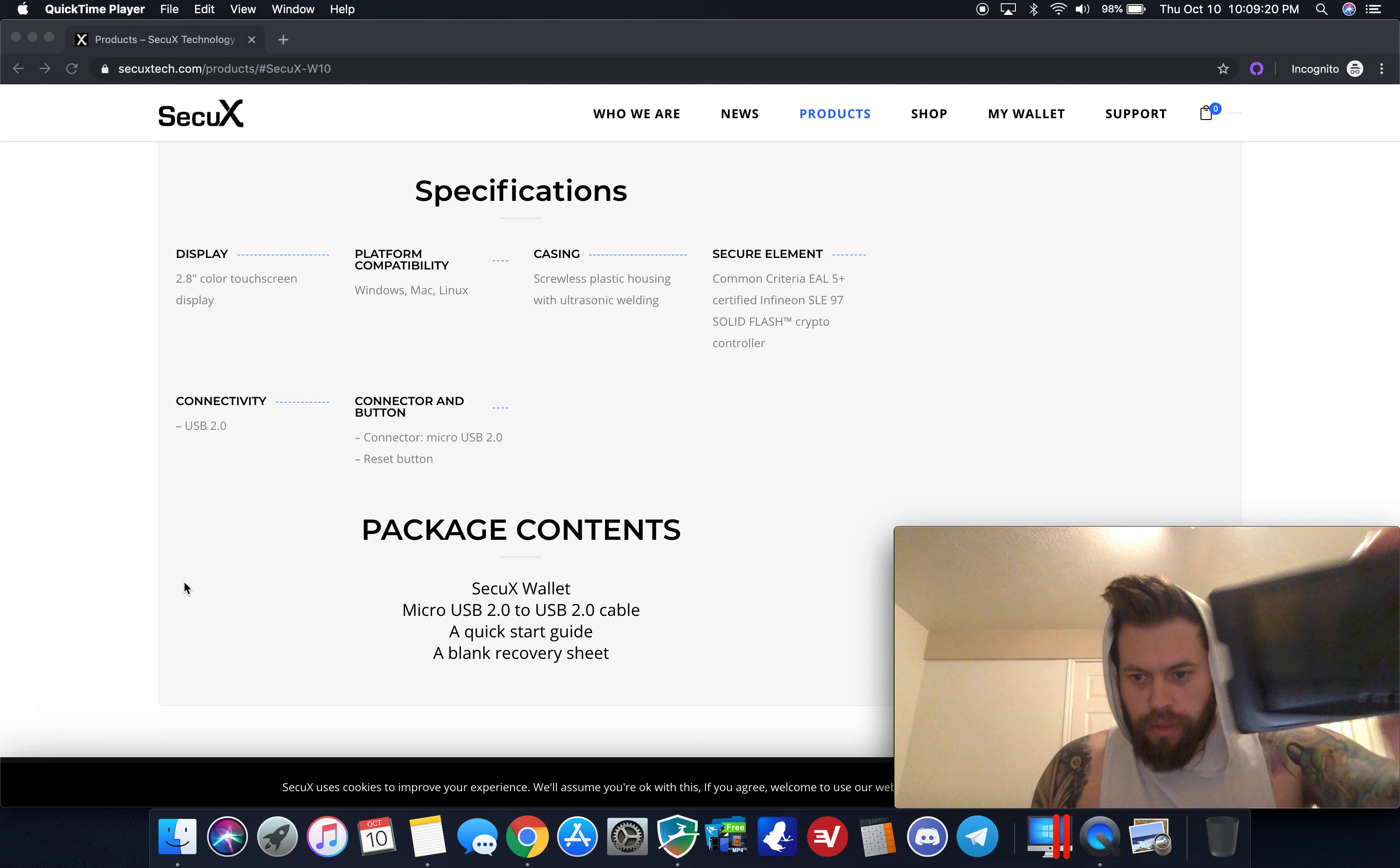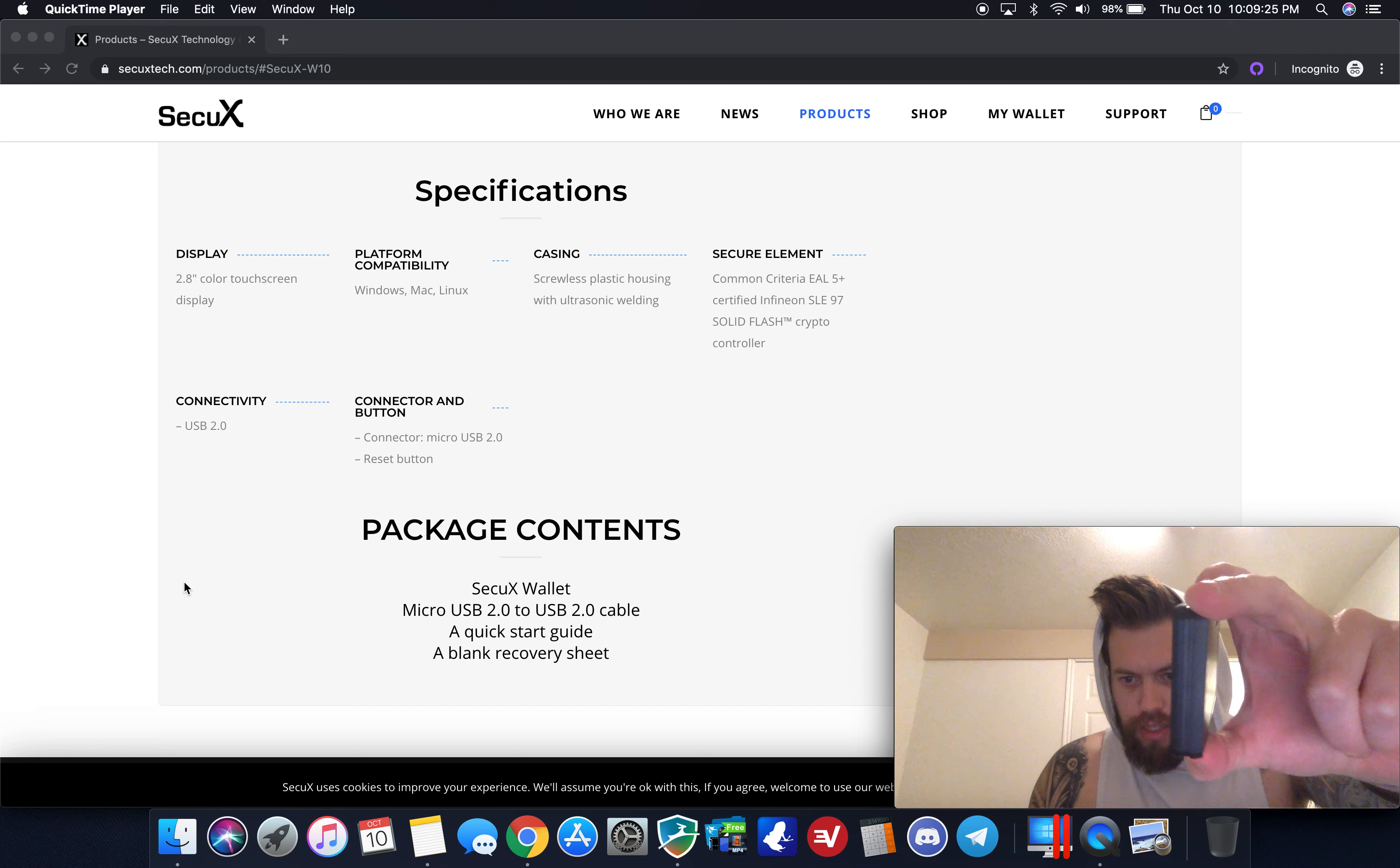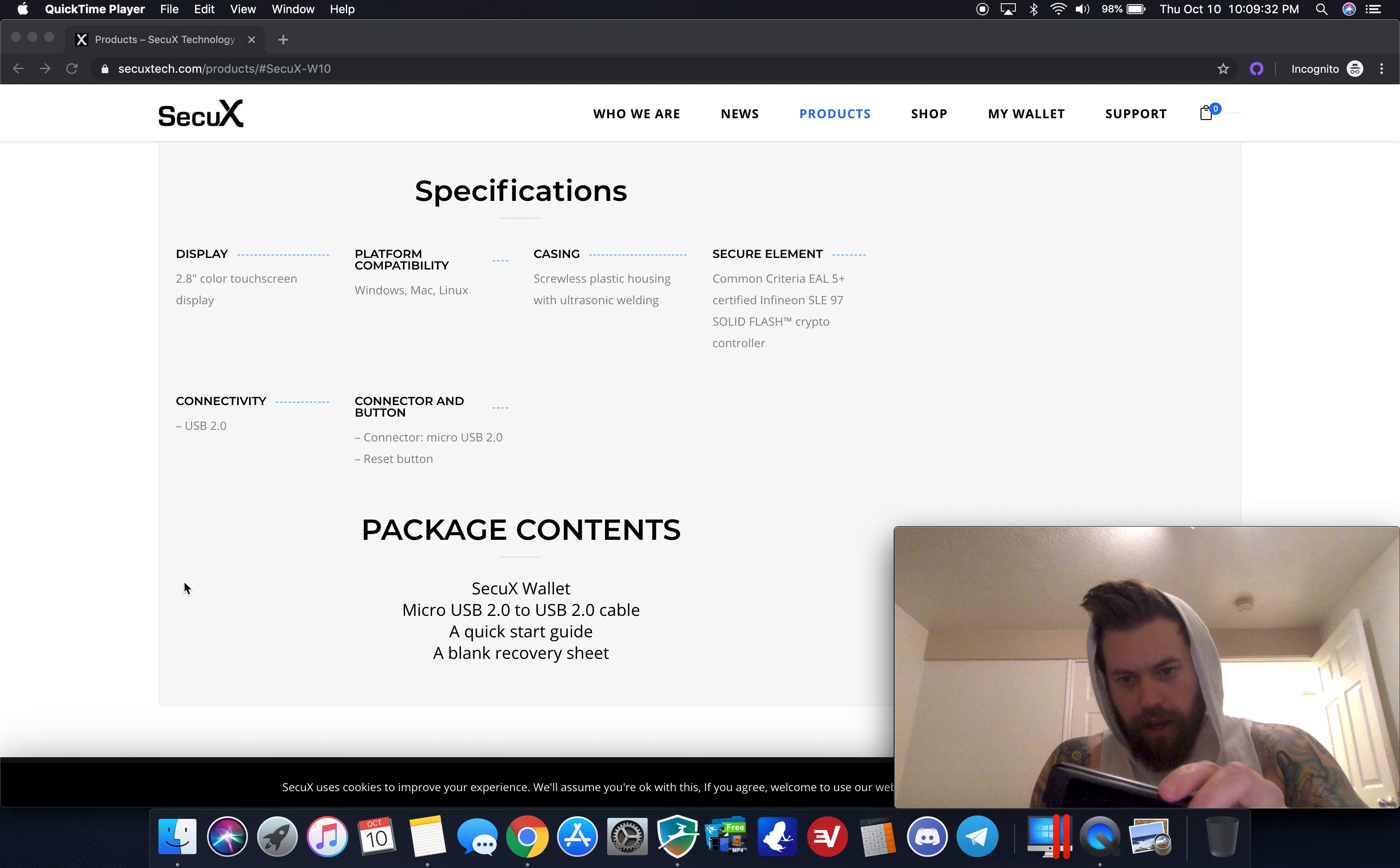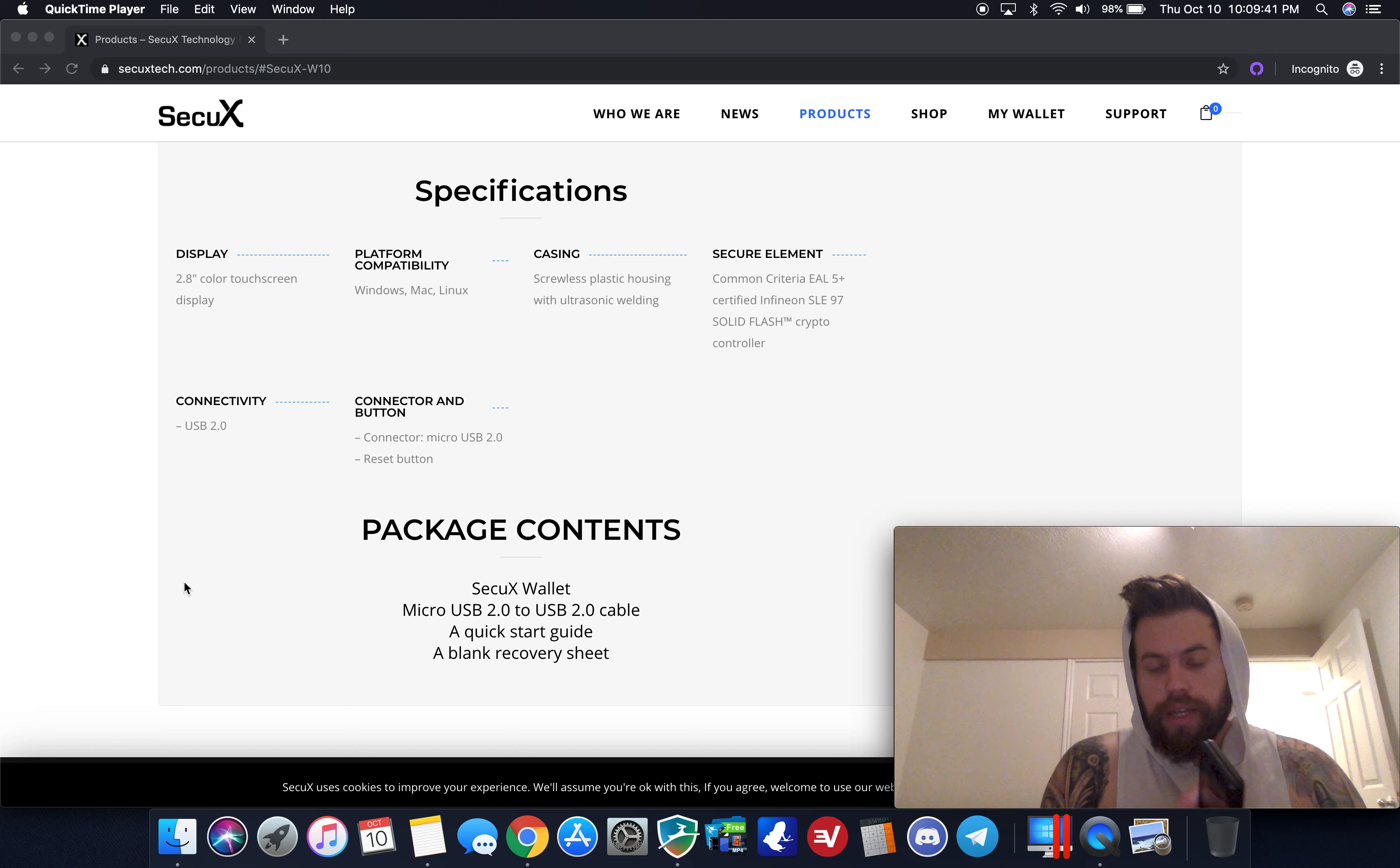This is the device right here. It's got a 2.8 inch color touchscreen, a USB connected device, so there is only one port and only one clickable button. As I mentioned in the previous video, this is really good quality plastic, very durable.